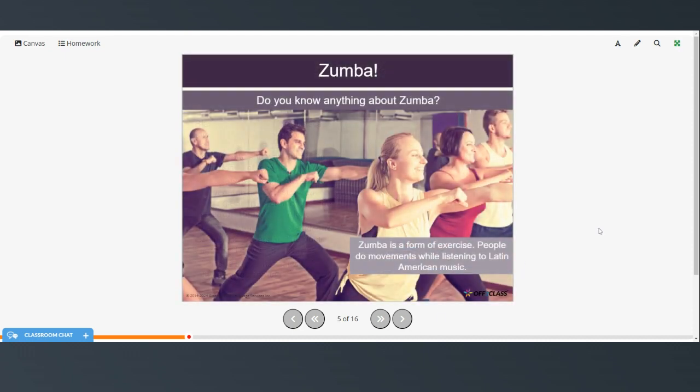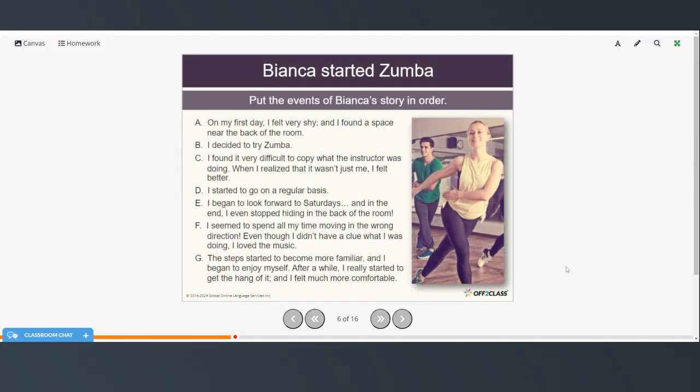Well, do you know anything about Zumba? Zumba is a form of exercise where people do movements while listening to Latin American music. All right, so we're going to put the events of Bianca's story in order. You can pause the video, try this on your own, and then restart when you're ready to check your answers.